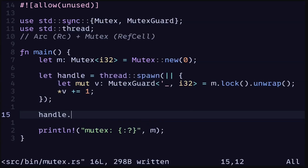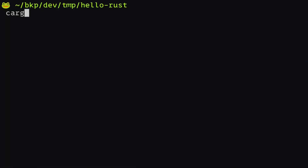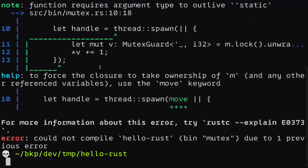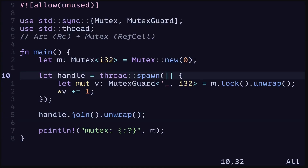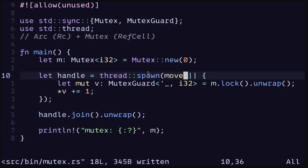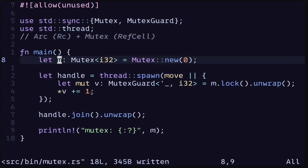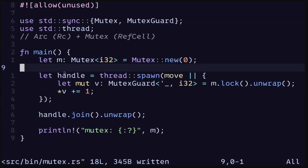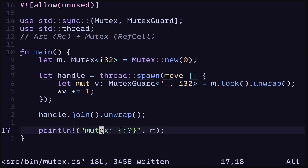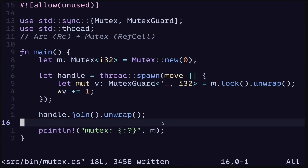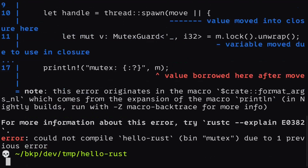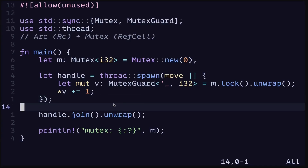Let's assign the thread to a variable — the join handle — and then call handle.join().unwrap(). When we execute the code, there is a compilation error: it tells us that we need to put the move keyword in front of the closure. We need to say move to move ownership of the Mutex into the spawned thread. However, if we move the Mutex into the thread, we won't be able to print it afterwards, and the code will not compile.